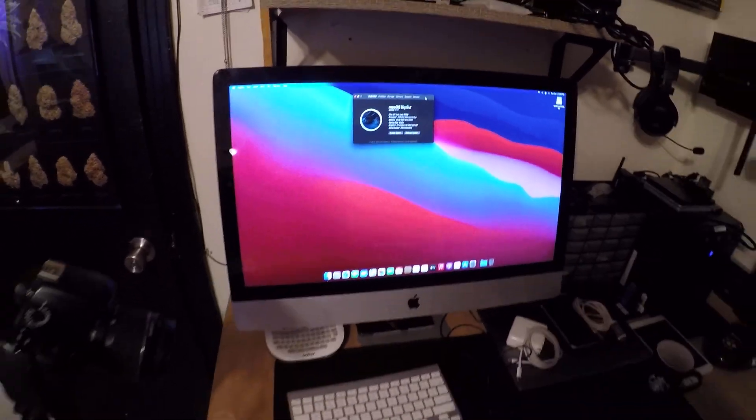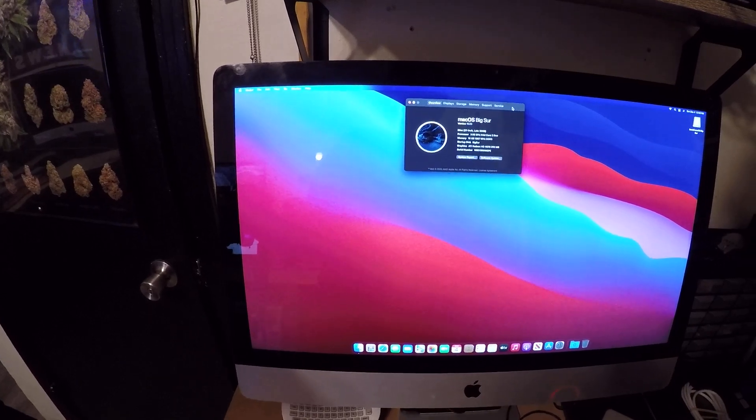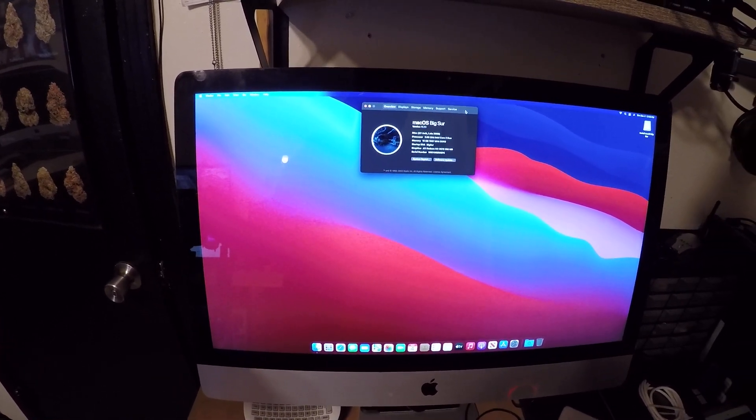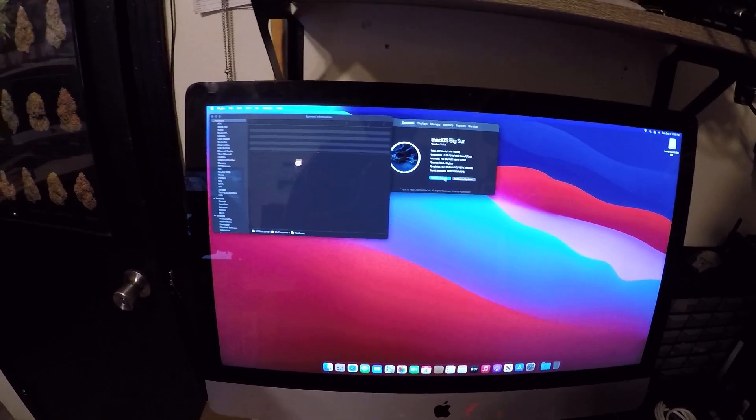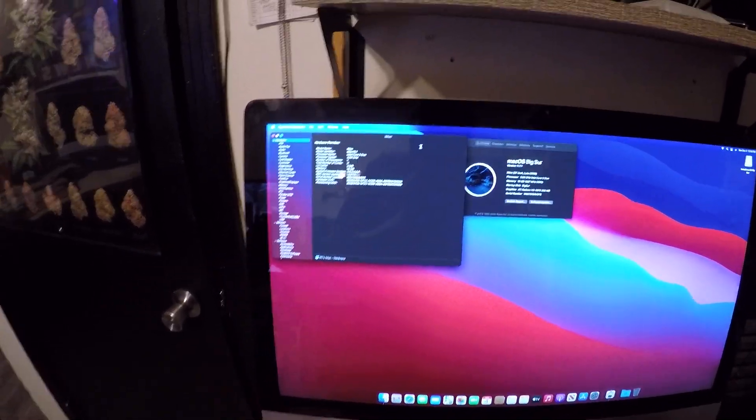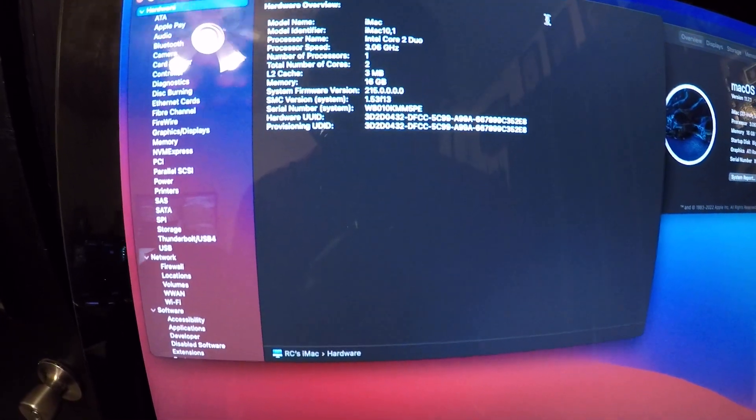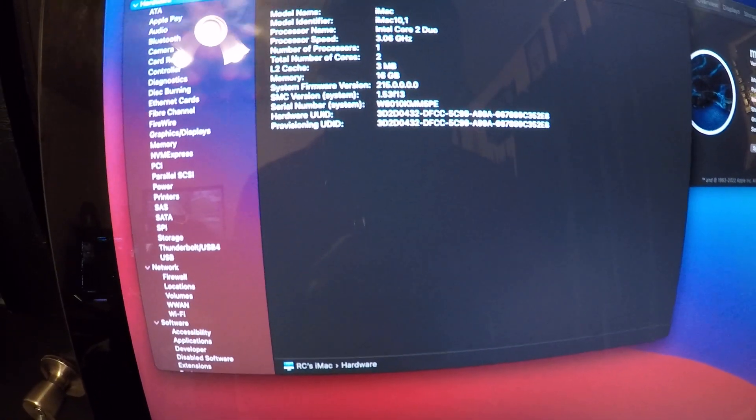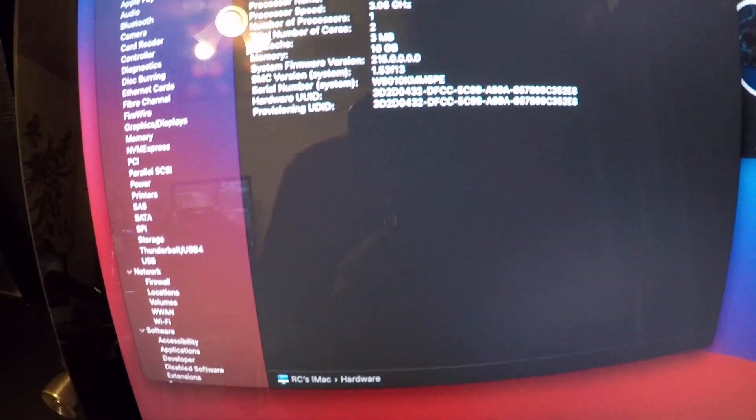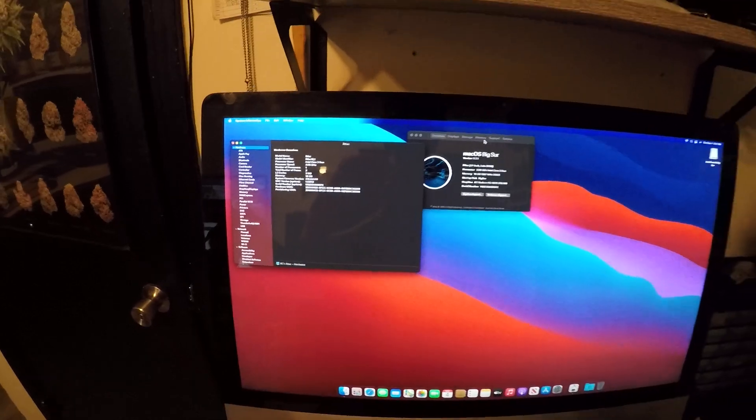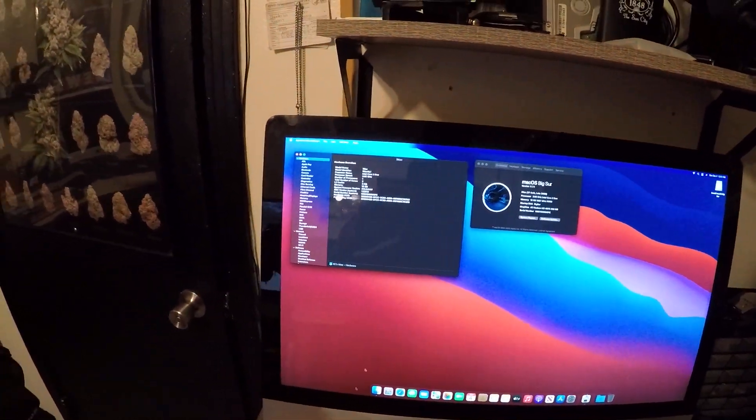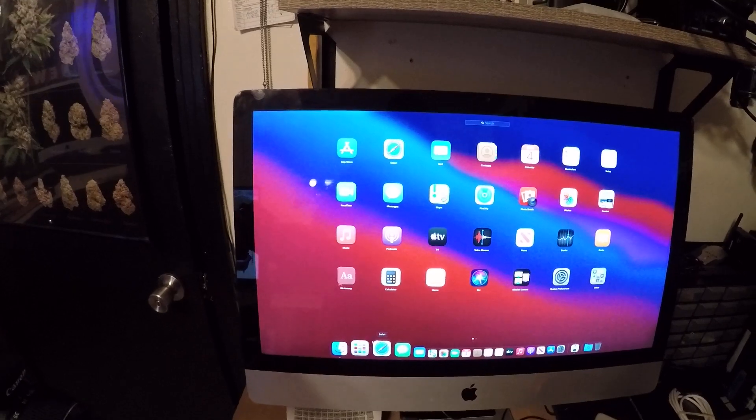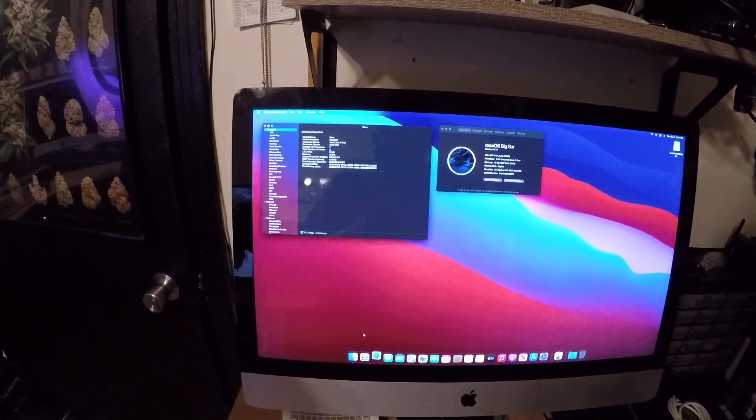Right now I just installed Big Sur on this with the patcher. It does do OpenCore patcher. System report: this is the 10,1, we got 16 gigs of RAM and the Radeon 4670. Everything seems okay.